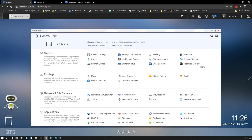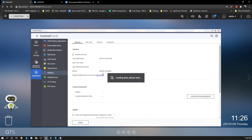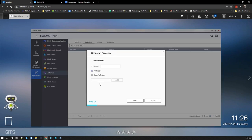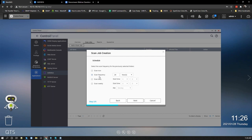QNAP also has free antivirus software available. Under Control Panel > Antivirus, you can enable it and set up scan jobs for specific folders, scheduling scans hourly, every 24 hours, or daily. This helps remove viruses from files on the QNAP NAS. These applications — including Malware Remover, Security Counselor, and Antivirus — are all free to use and available on the QNAP NAS.